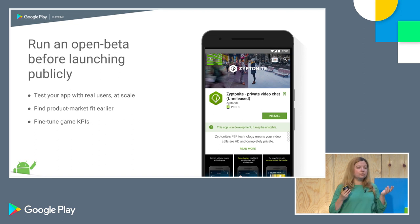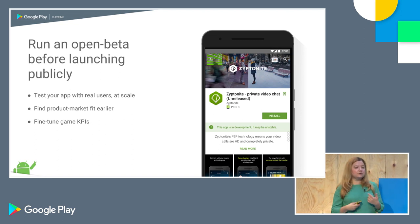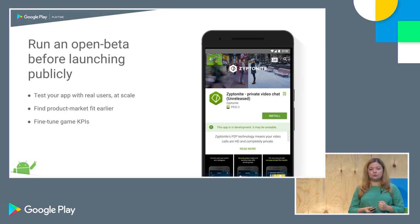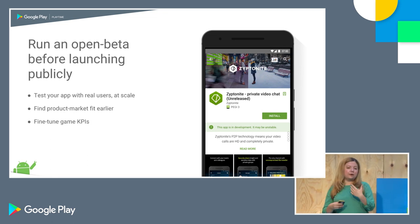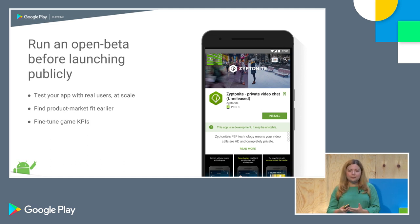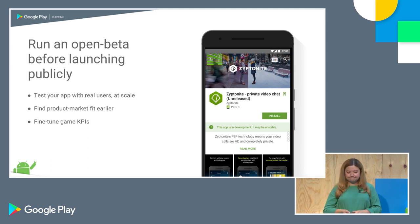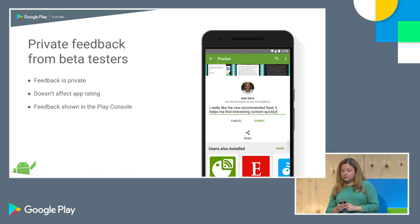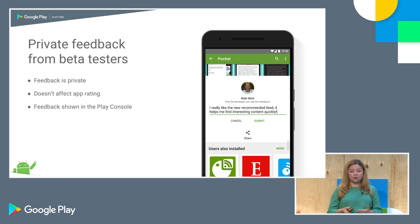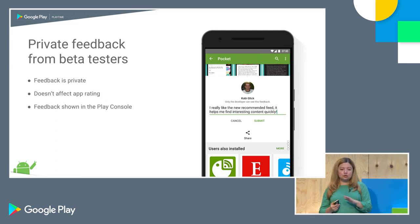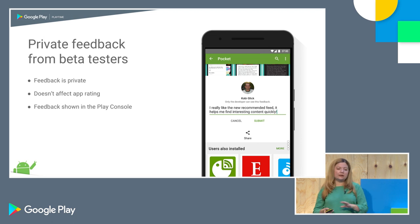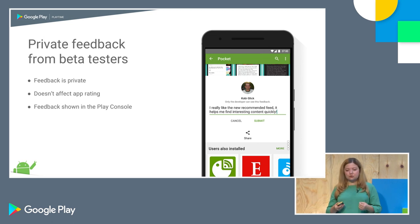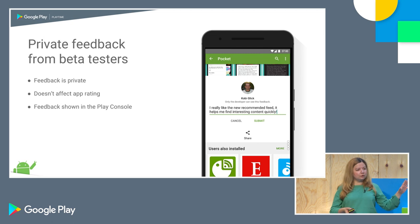We recommend you try running an open beta, getting user feedback, and really iterating. It does help you get to a higher quality build, better product-market fit, and fine-tuned KPIs. Another recent addition is private feedback from beta testers — they can submit feedback directly from the Play Store, but no one else gets to see it. You can see it in Developer Console, and these reviews don't affect your average rating. So it's a very safe environment to try out different things.